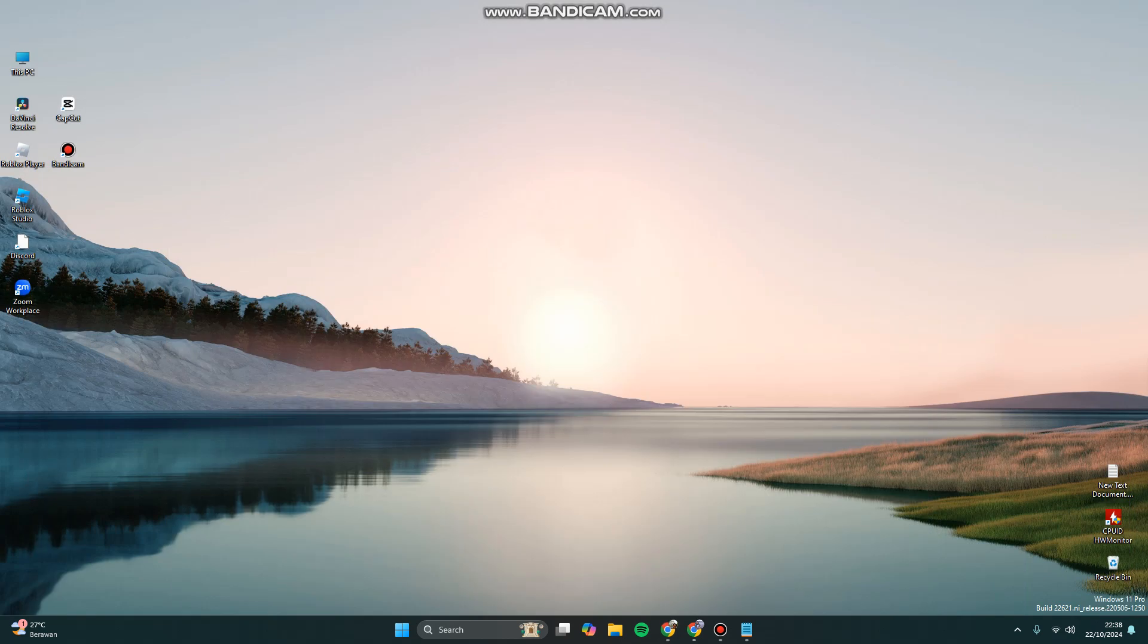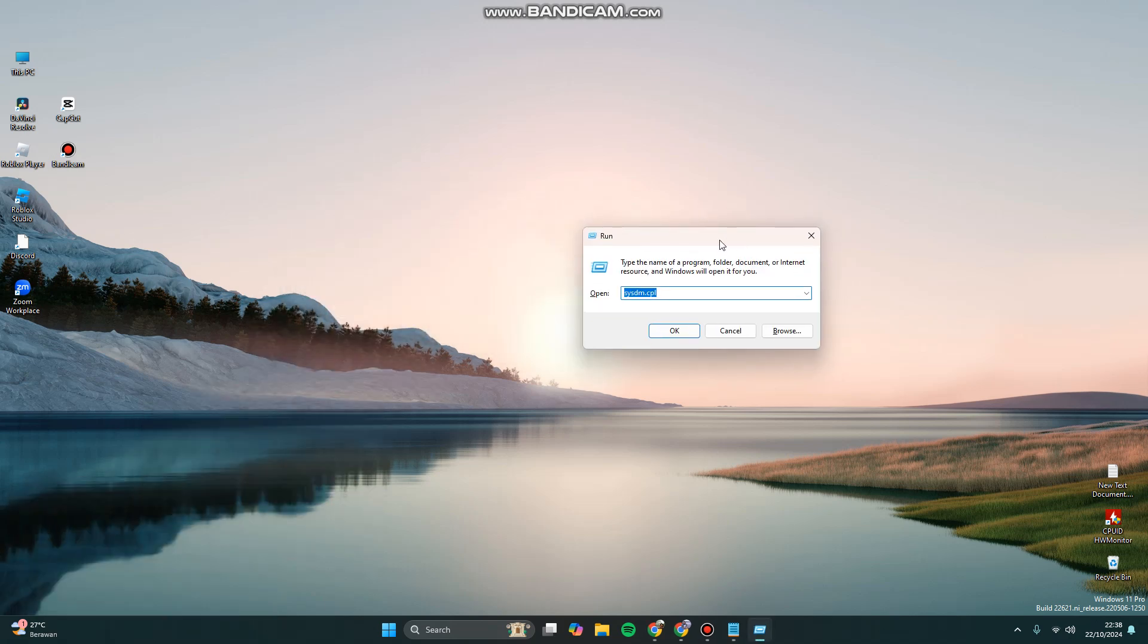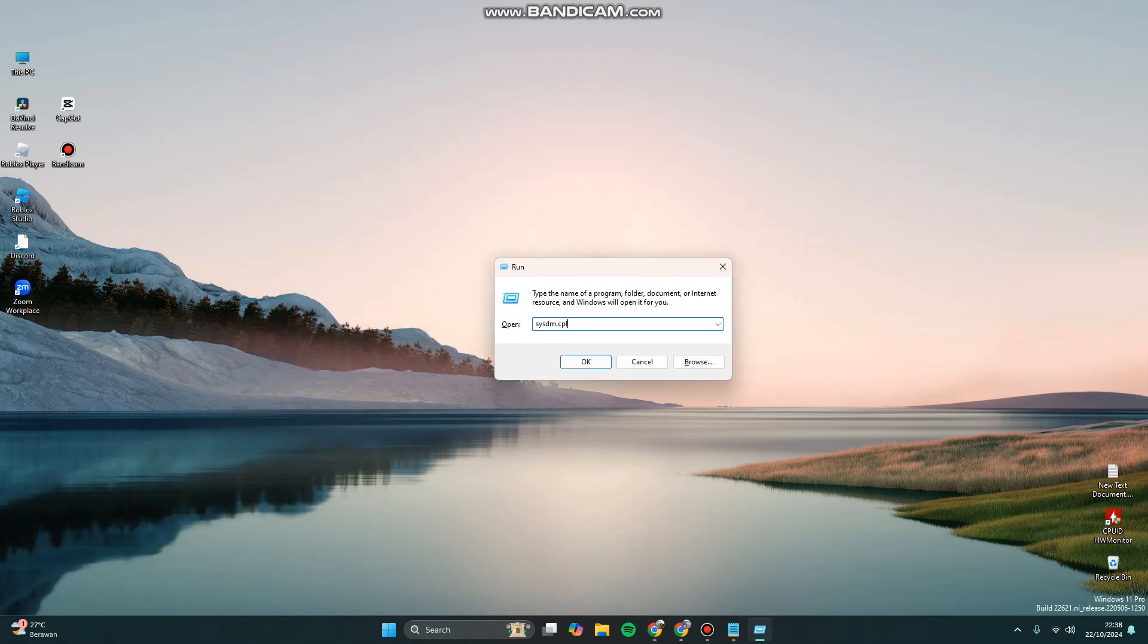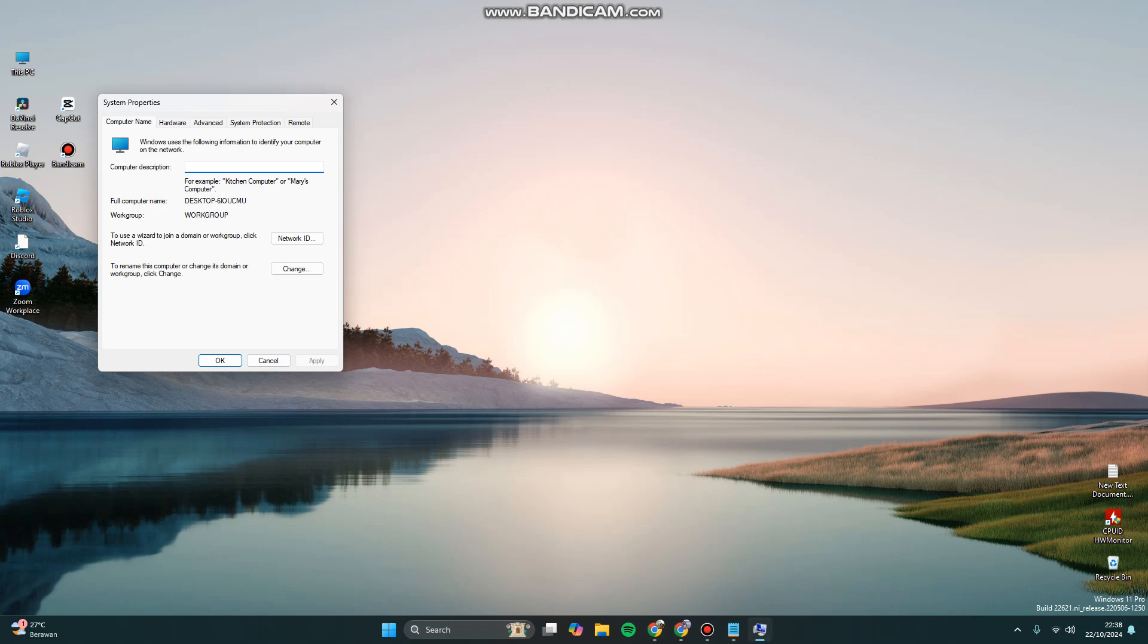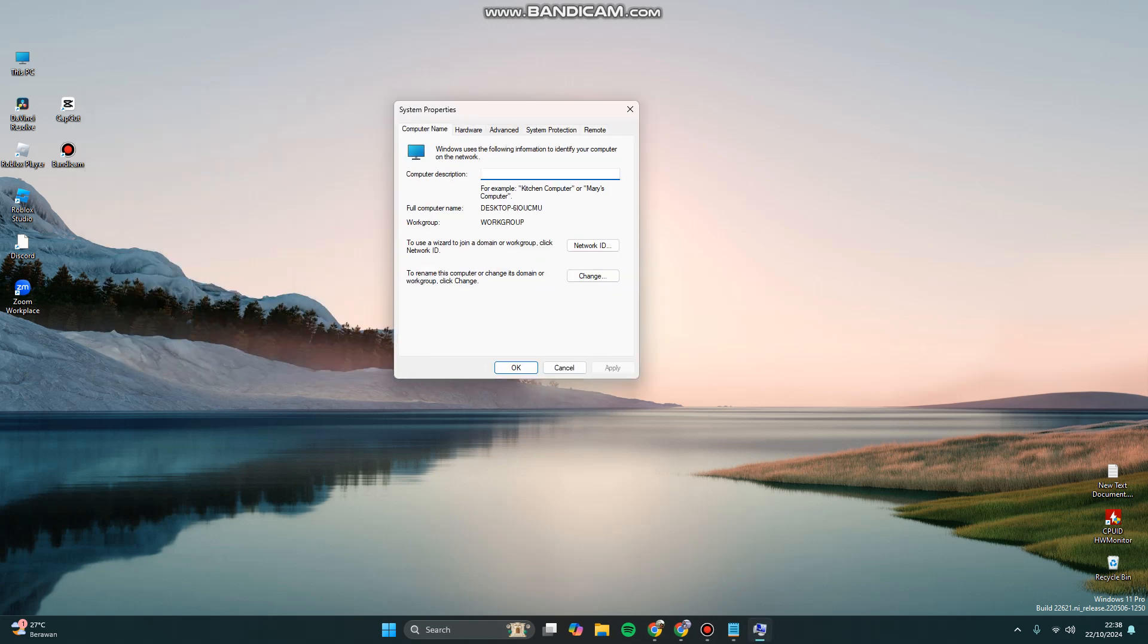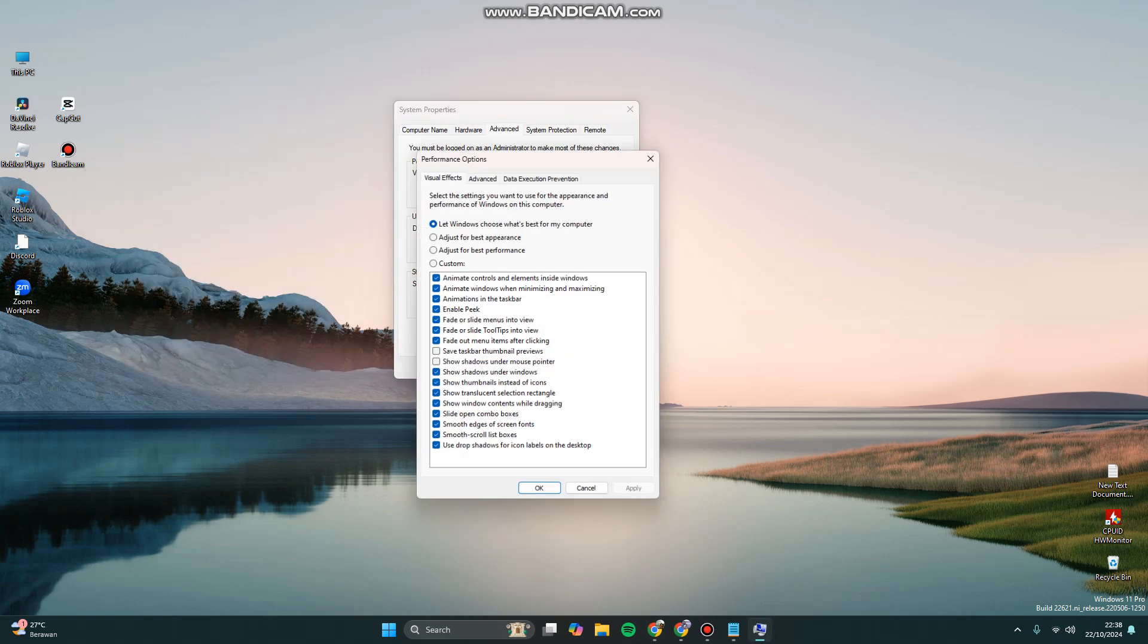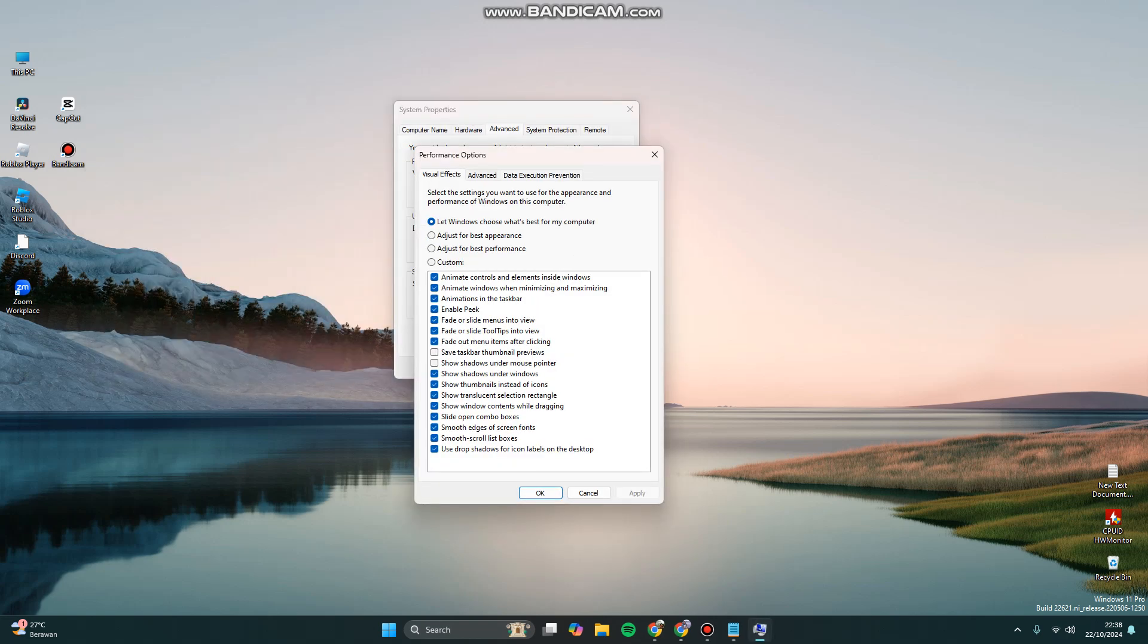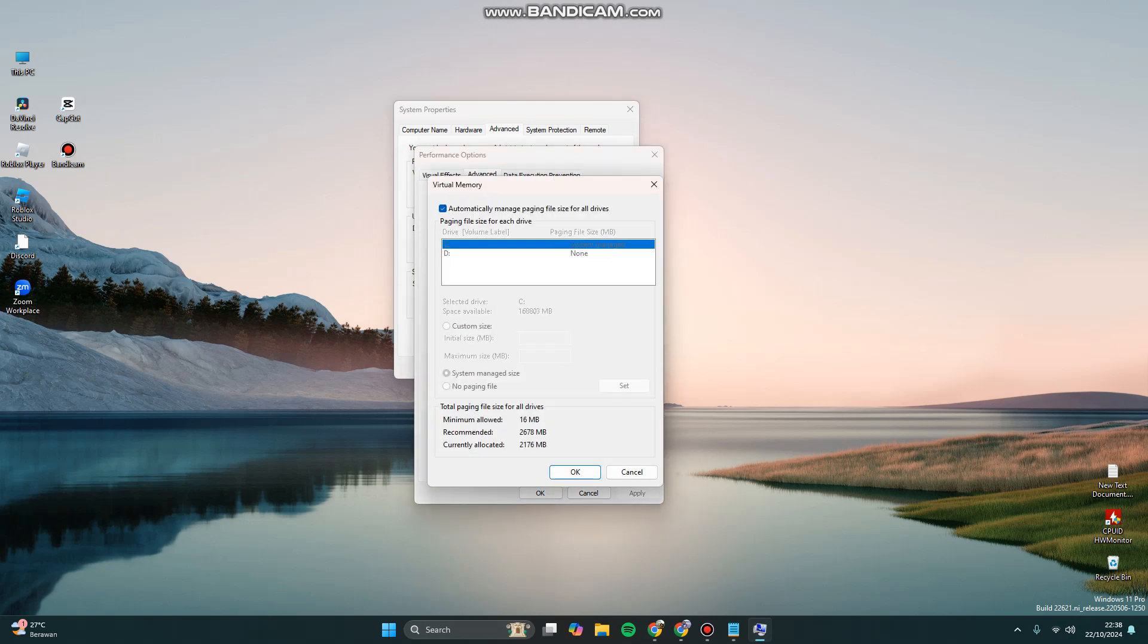You can hold Windows key and R key, and type sysdm.cpl. Click OK. Here you can click Advanced, click Settings. Again, you need to click Advanced, then click Virtual Memory.